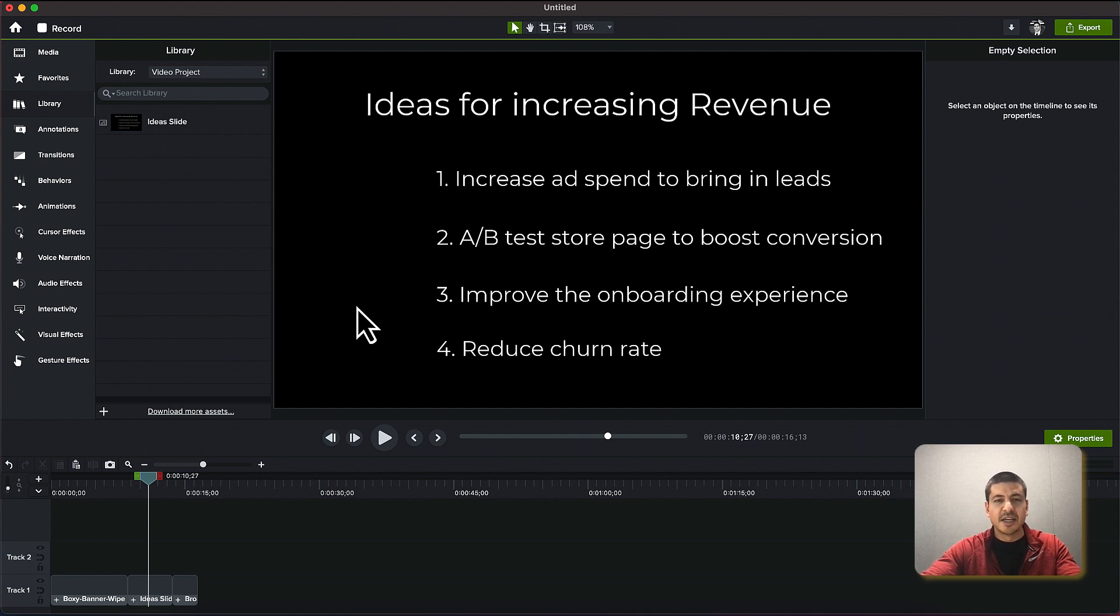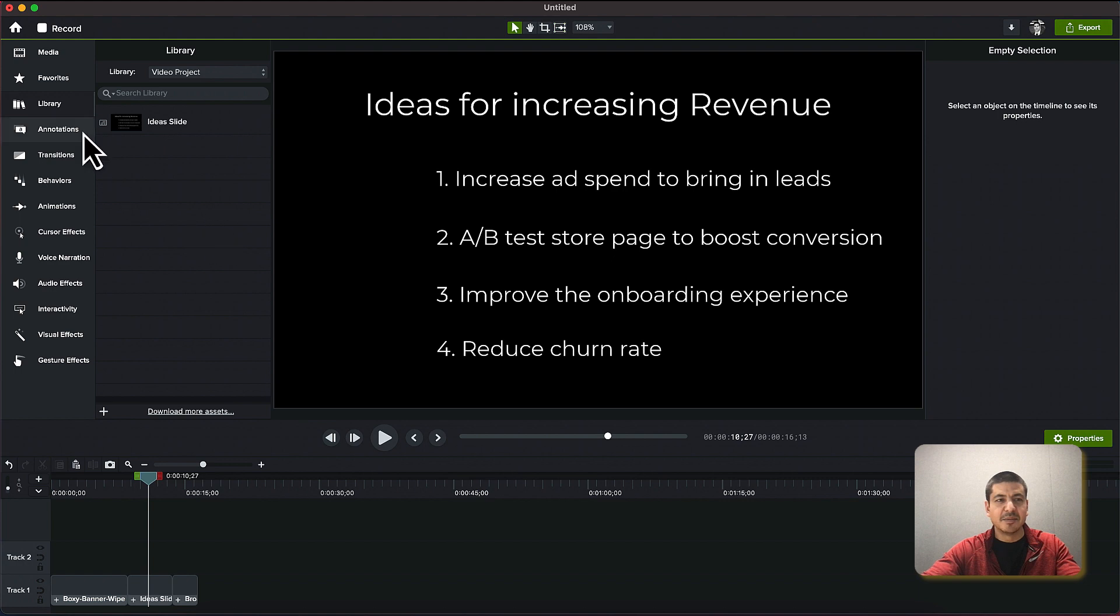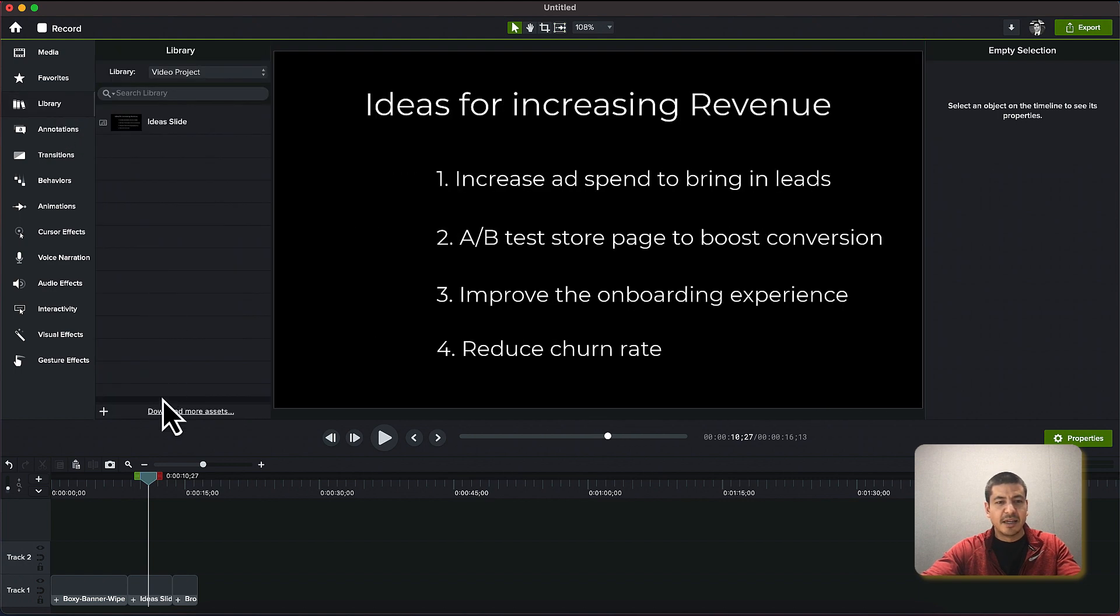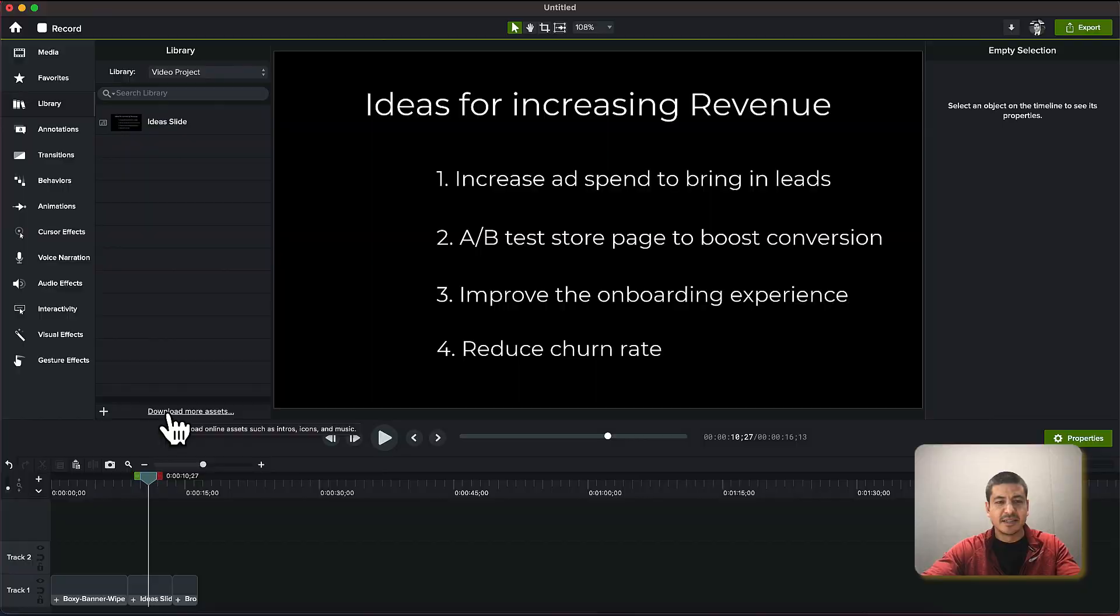To get the check mark, I'm going to use the TechSmith assets for Camtasia service, and I can get to that site by going to the library tab and clicking here where it says download more assets.